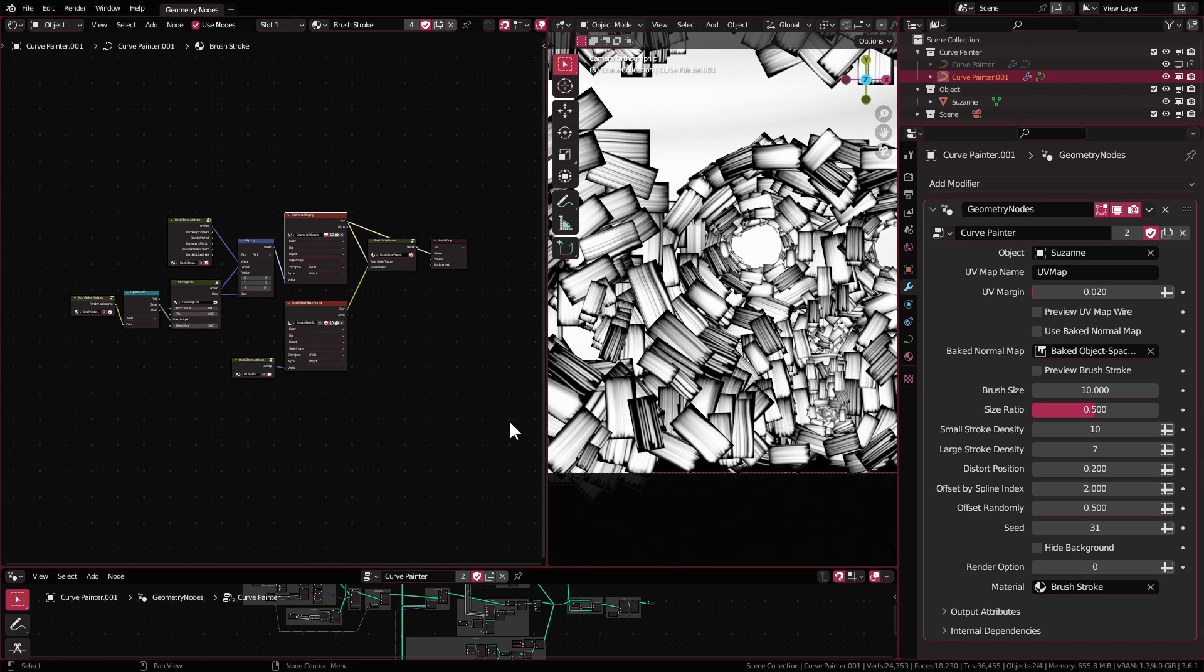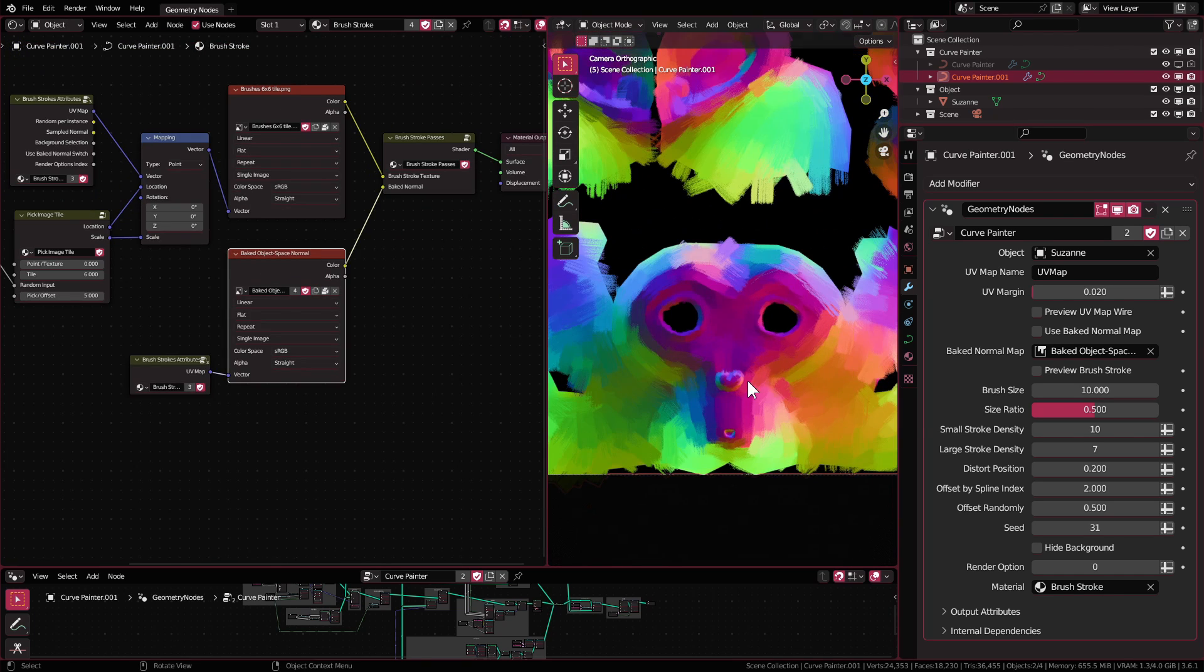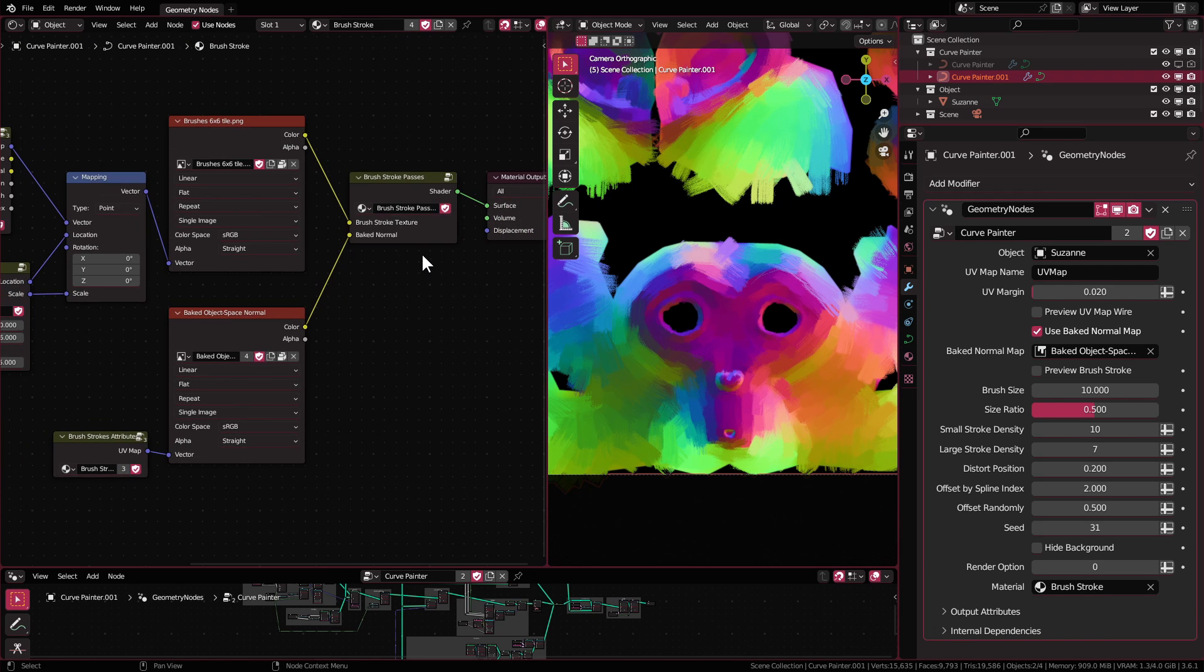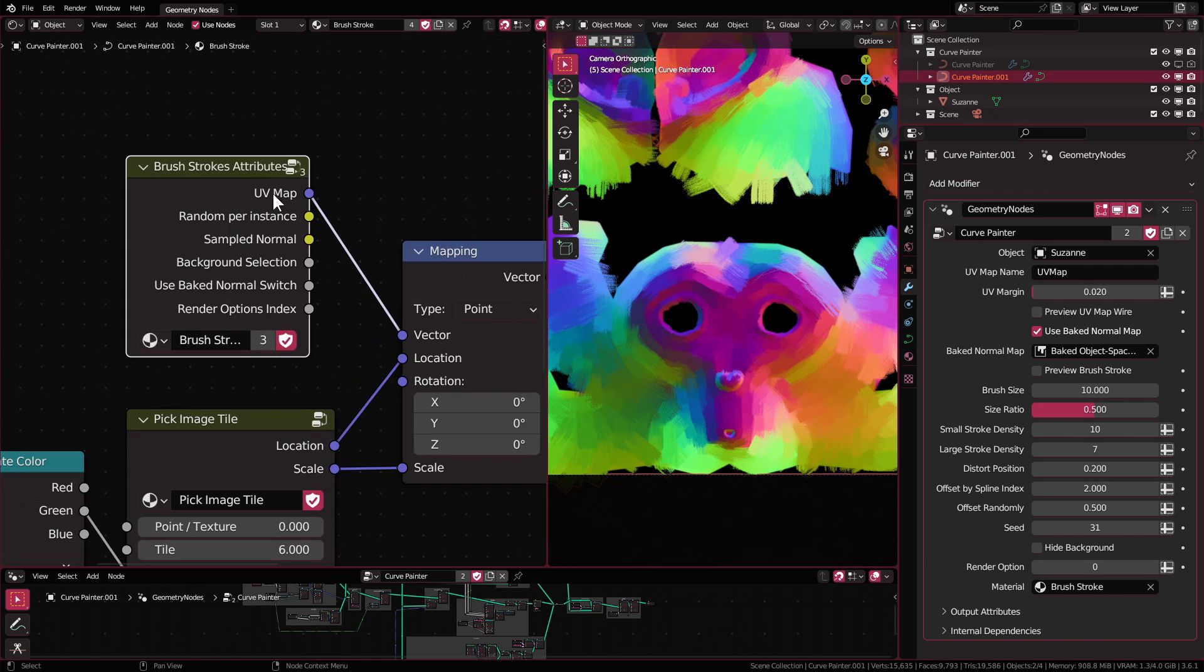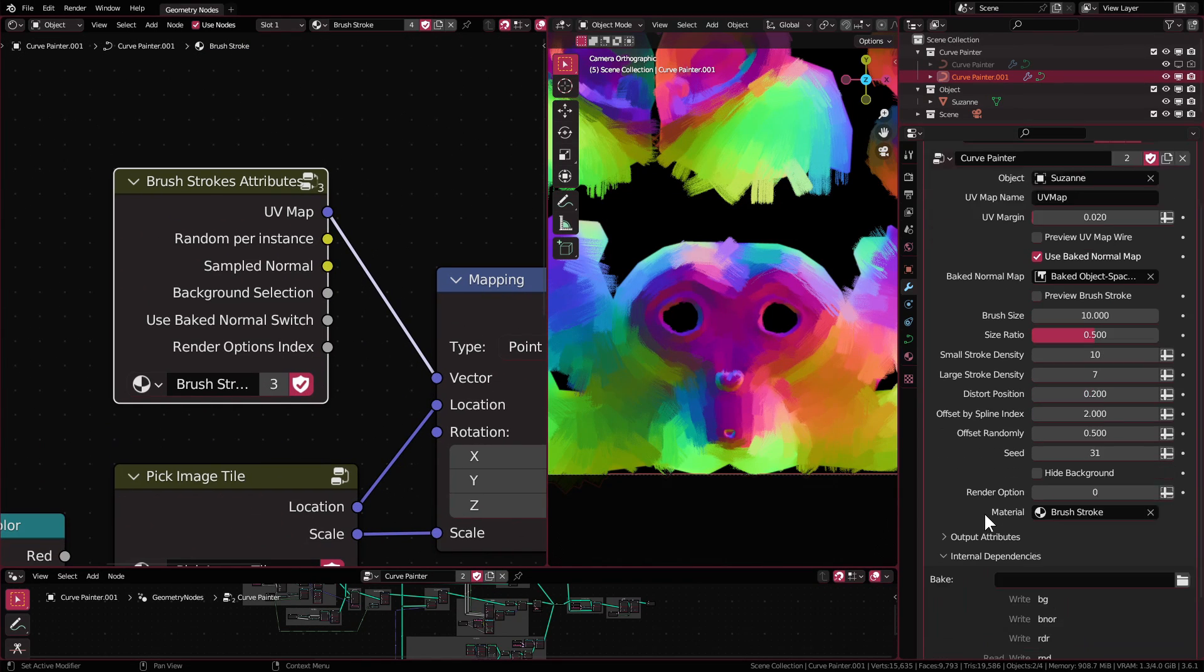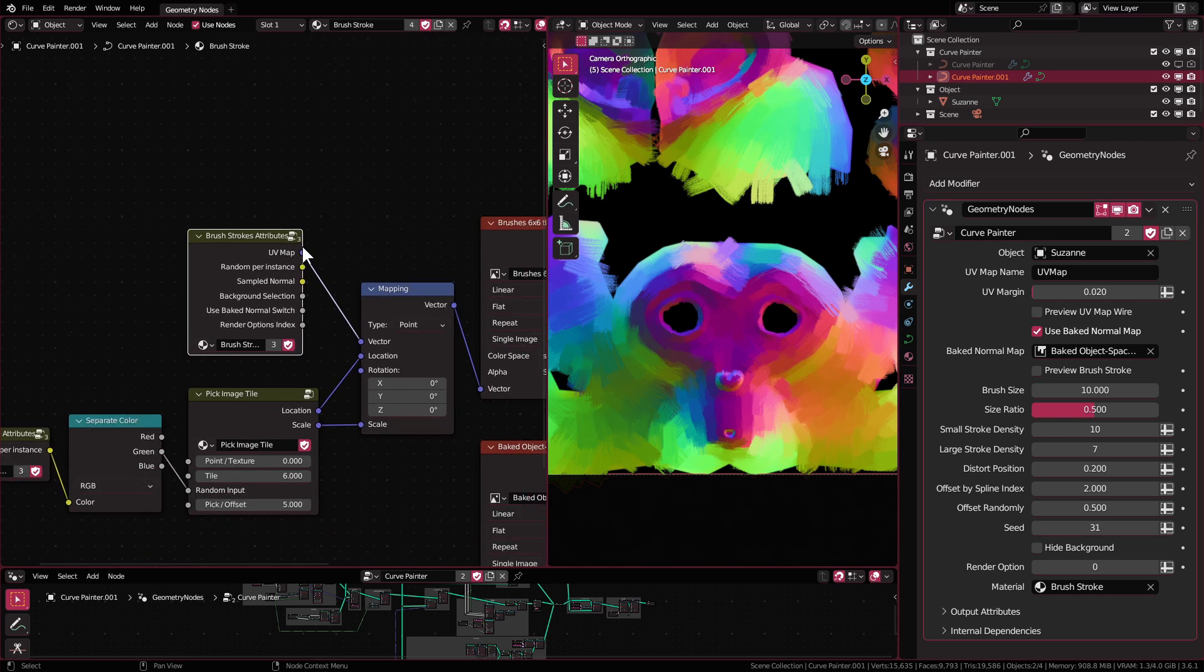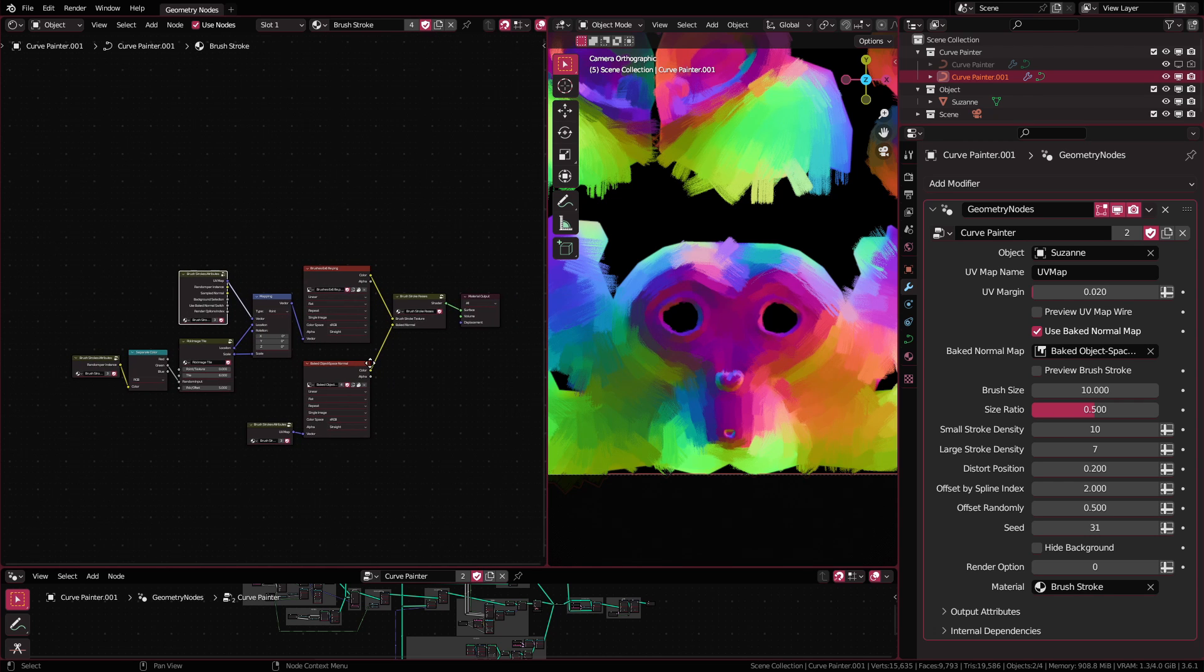The second socket in brush stroke passes node group is where you would connect your baked normal map if you have chosen the option in the modifier settings. And the last node groups here are these brush strokes attributes containing the attributes that was captured and stored from the geometry nodes. I think that is all with the material, now you can render them out and use the results as textures.